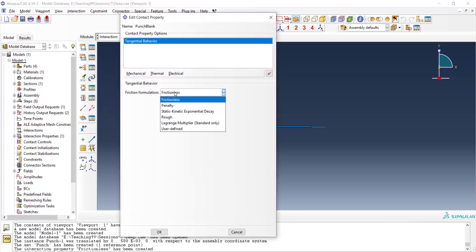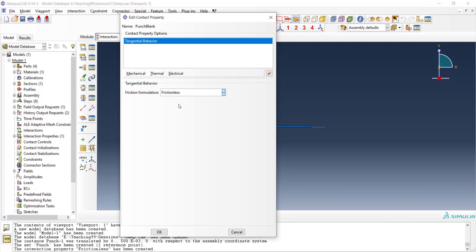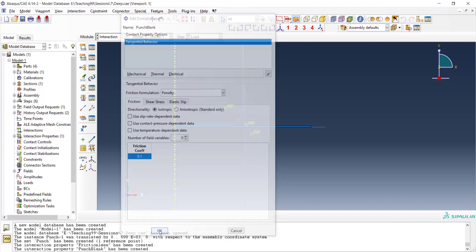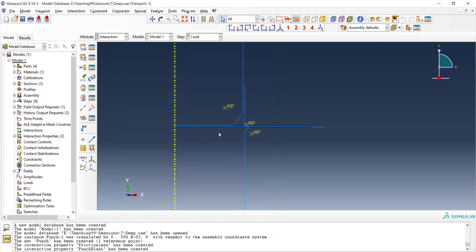For the punch-blank interaction property, we use the penalty method in the mechanical tangential behavior settings and enter a friction coefficient of 0.1. Then we can proceed to create the interactions between the parts.